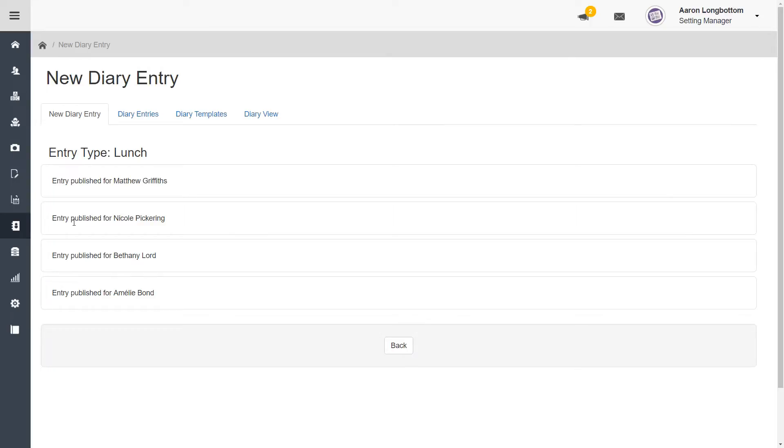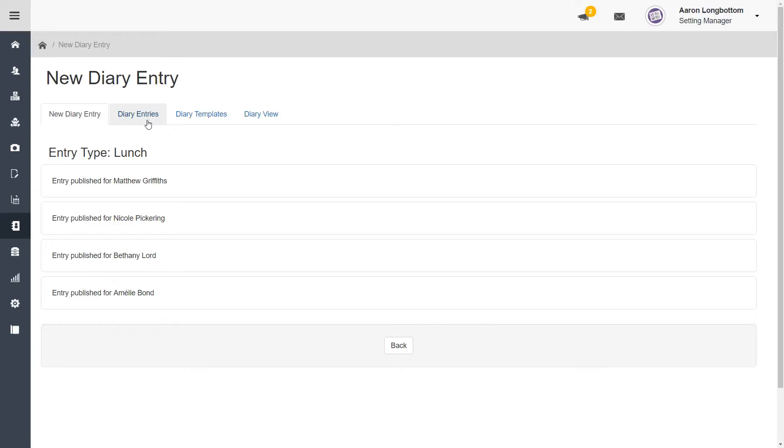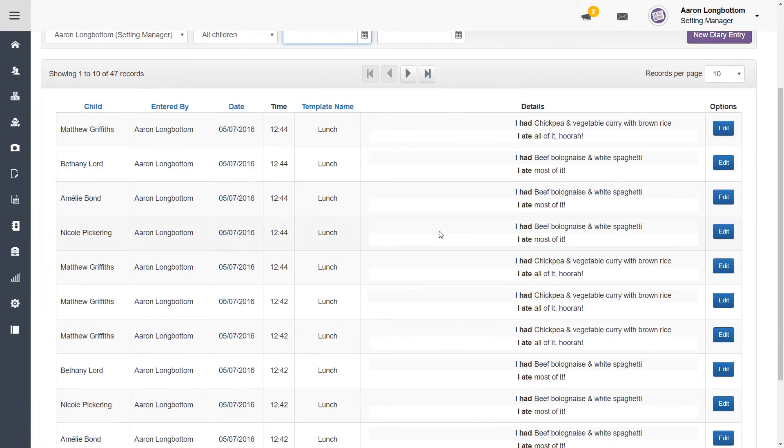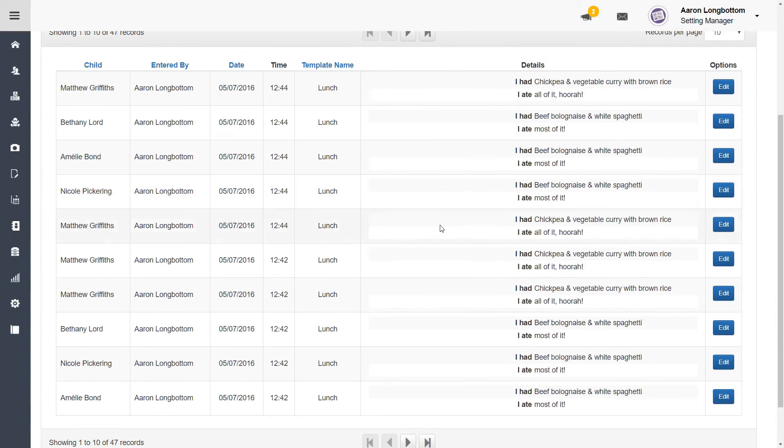To access any and all existing diary entries, click on the diary entries tab. All of your diary entries will show up in a table. If you'd like to make any amendments to existing entries, you can click on the blue edit buttons on the right hand side of your screen.